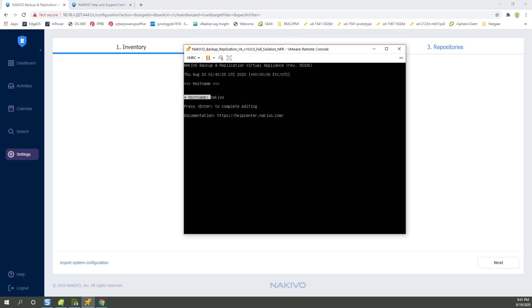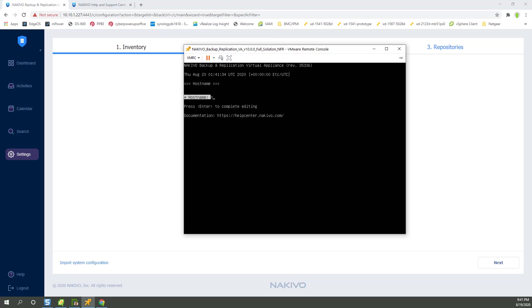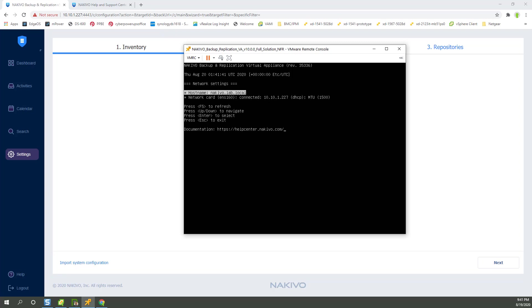So if we give it a hostname into Nakivo, it should actually be nakivo.lab.local is my fully qualified hostname. Hit escape. And it's done.